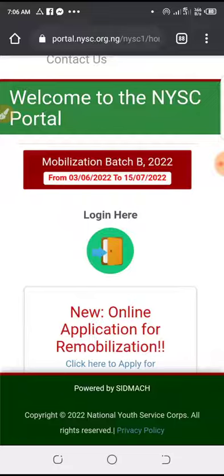And also, for those that are in Batch A that went with Batch B, they also have the same thing because they have been in existence since last year. So, if you refuse to go with your stream, NYSC will do automatic re-validation for you.